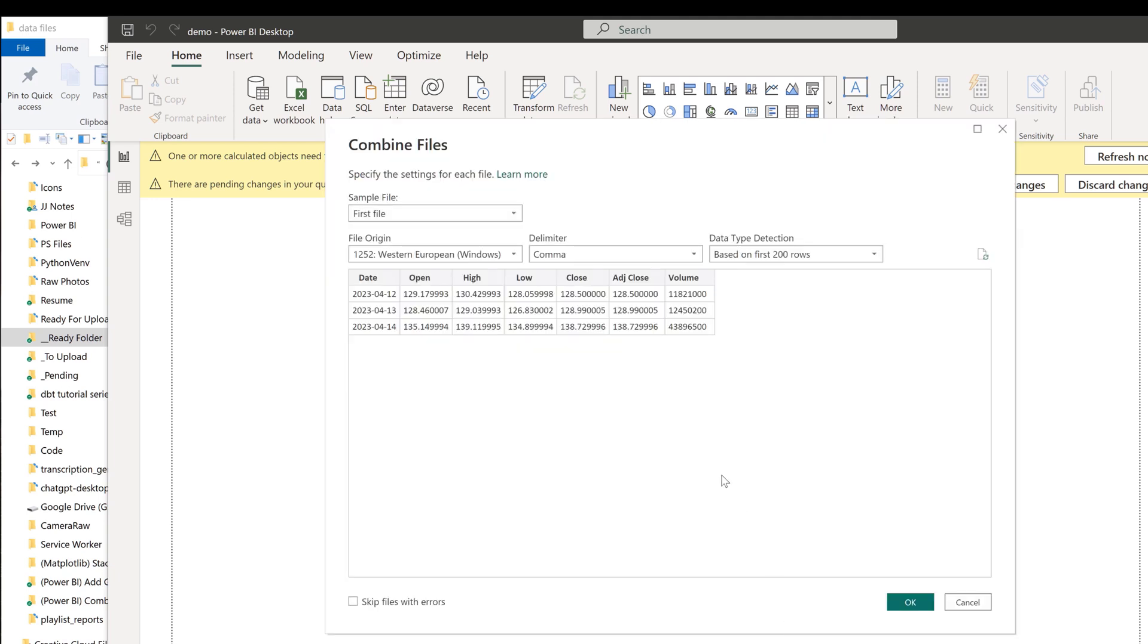So what happened was when we click on Combine, Power BI is going to do another iteration. It's going to iterate those files and open them and look at the table inside each file. Then it's going to combine the tables together.